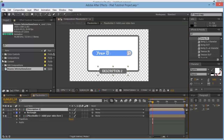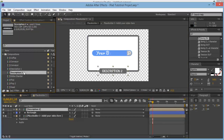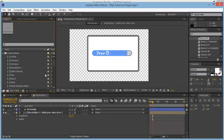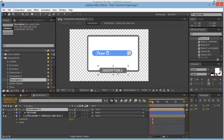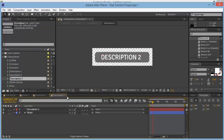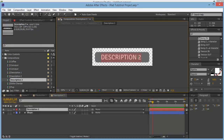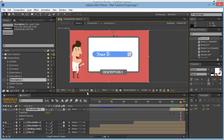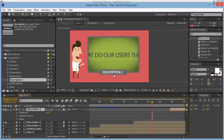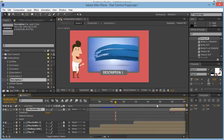For Description 2, delete that one and duplicate it — Control-D — then drop in Description 3 above the rectangle and position it. Come in here and change the text to 'Description 3.' It's looking good — we've changed those placeholders and now have Description 2 and Description 3 with different videos on each.